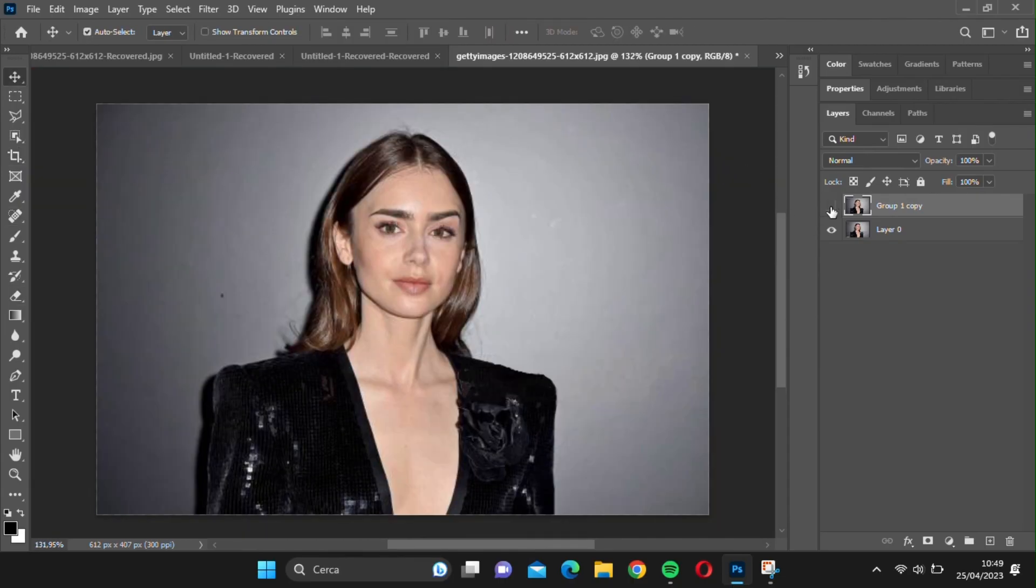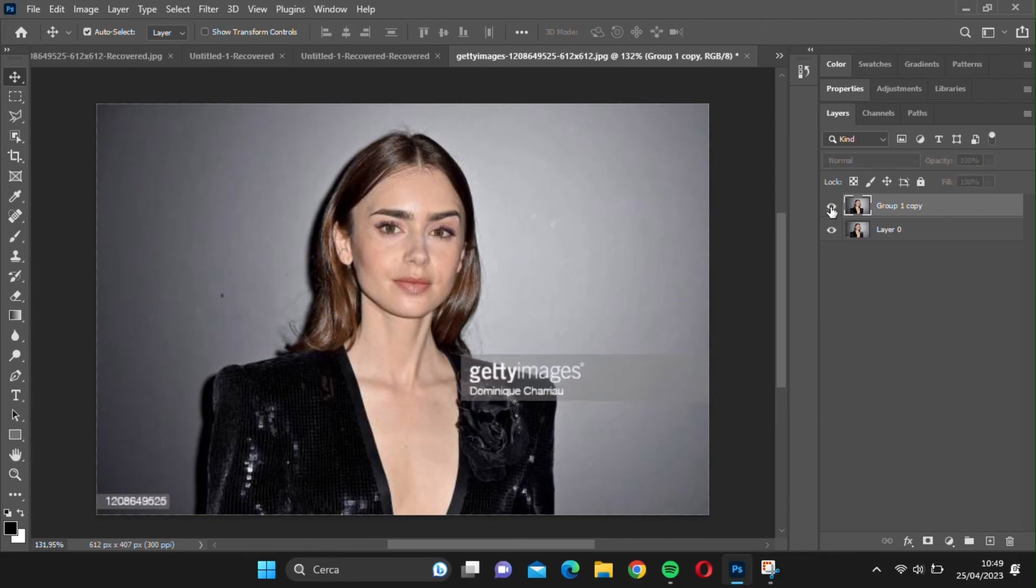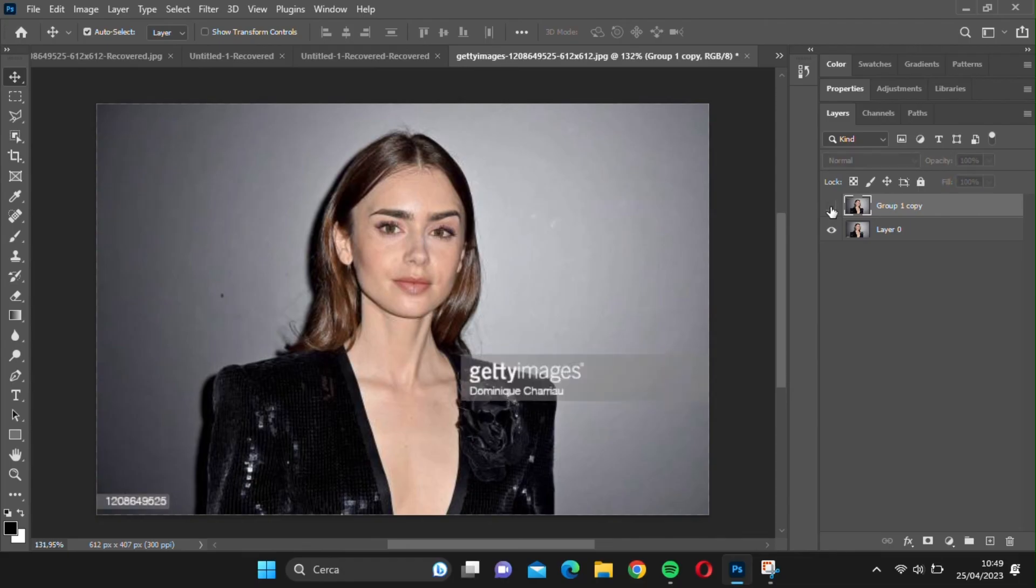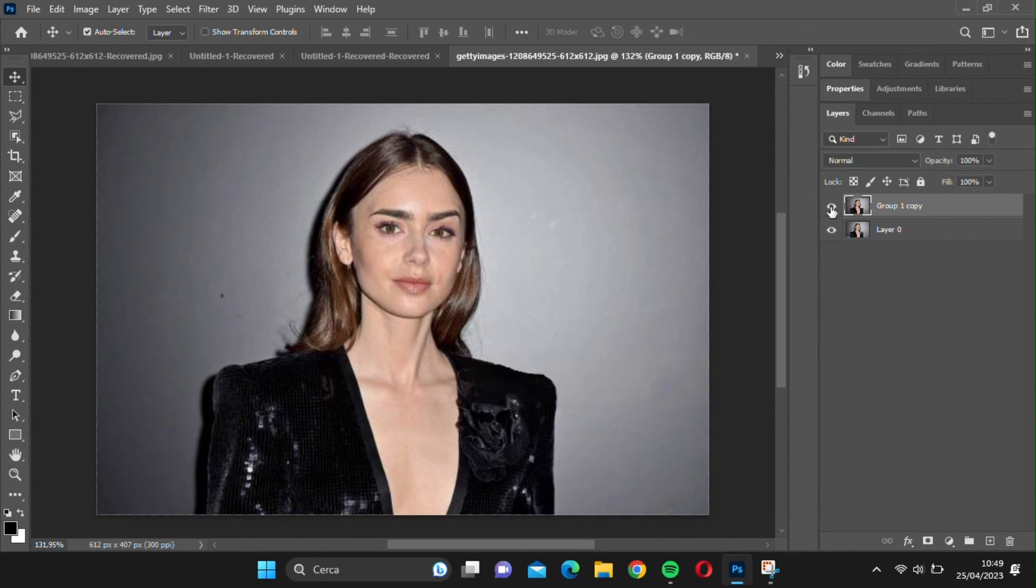And there you go! Here's the before and after. You may still notice some imperfections above the subject, but given the initial situation, this is an impressive result.